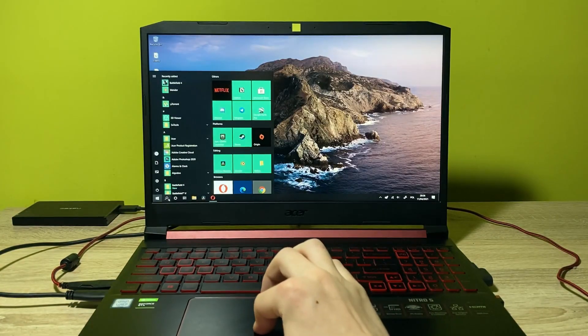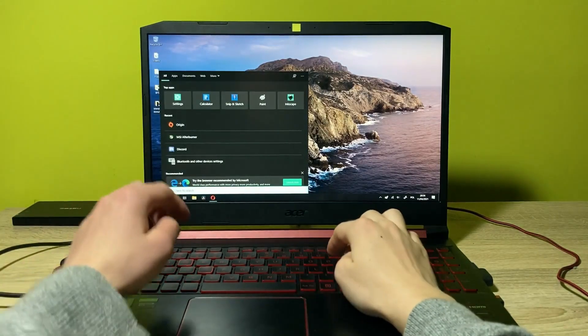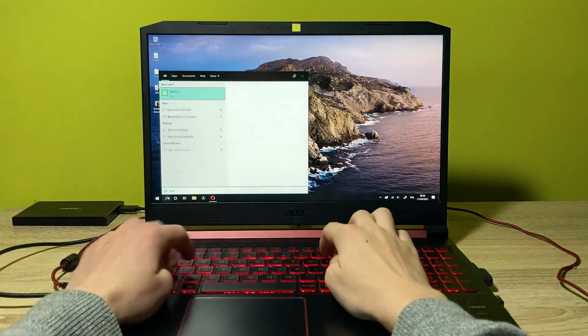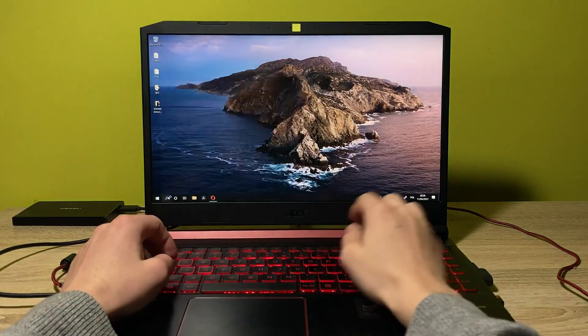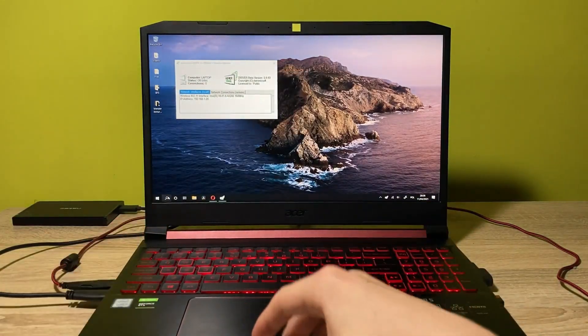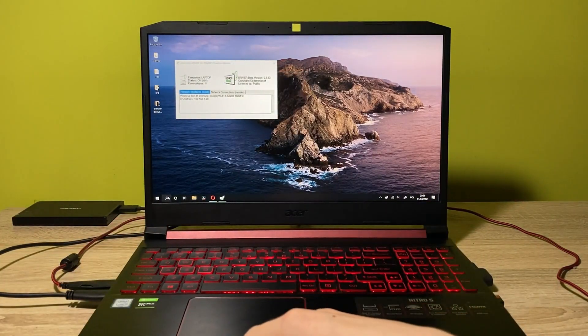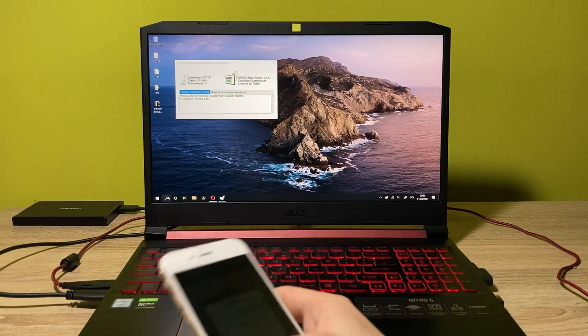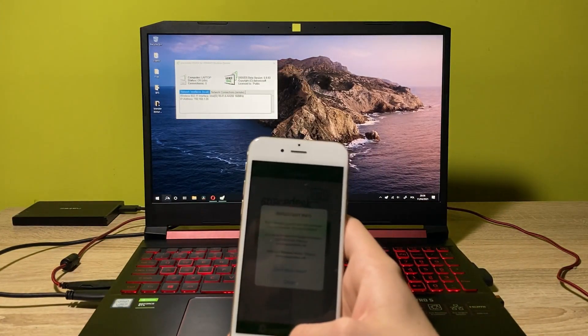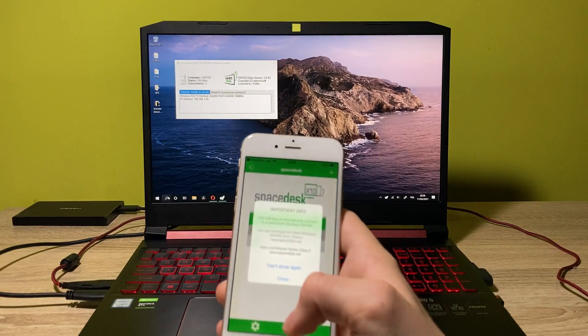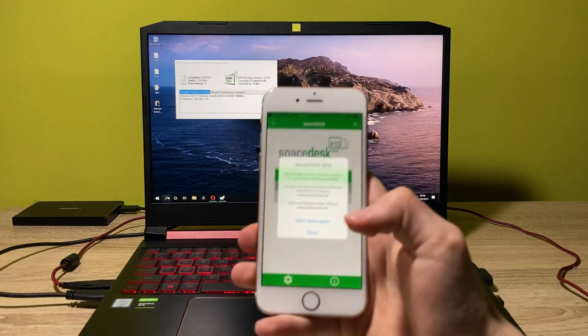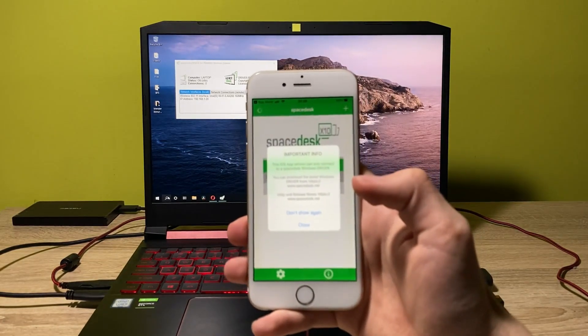And now let's proceed to the app. Let's type in here SpaceDesk Server. And as you can see, it shows you the server that you have to connect to on your phone. So now let's just take a look at our phone.